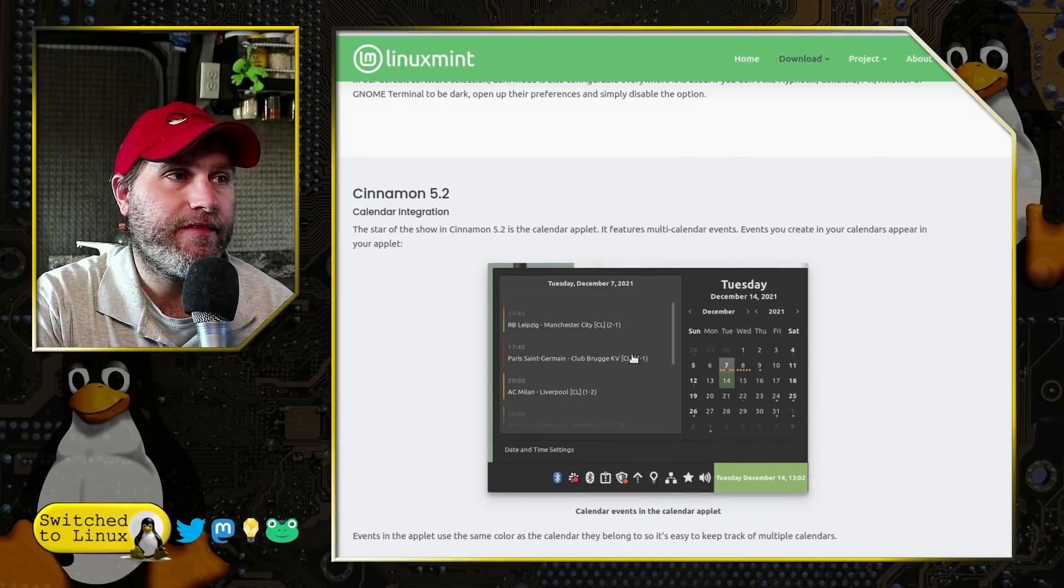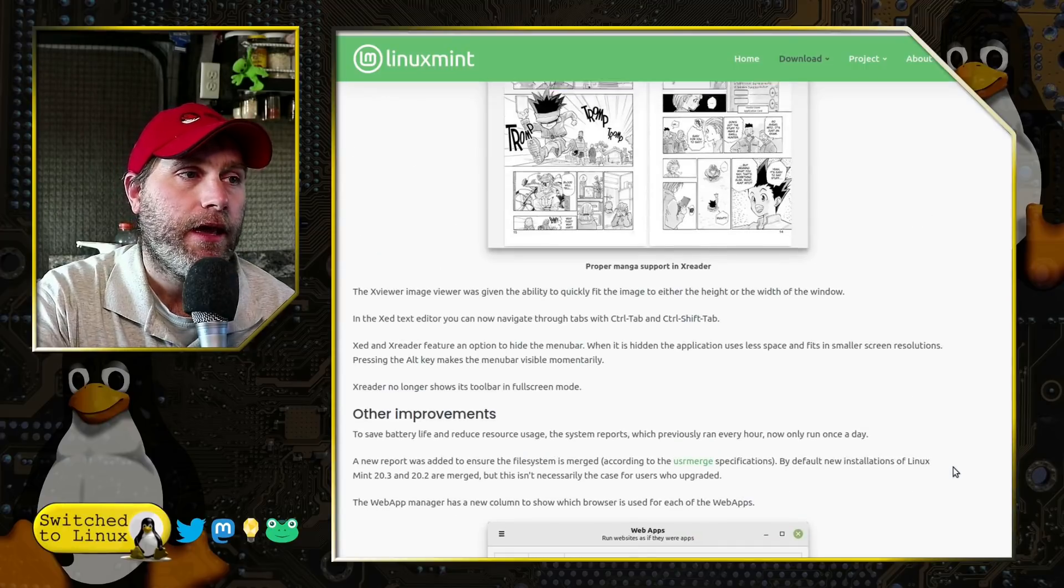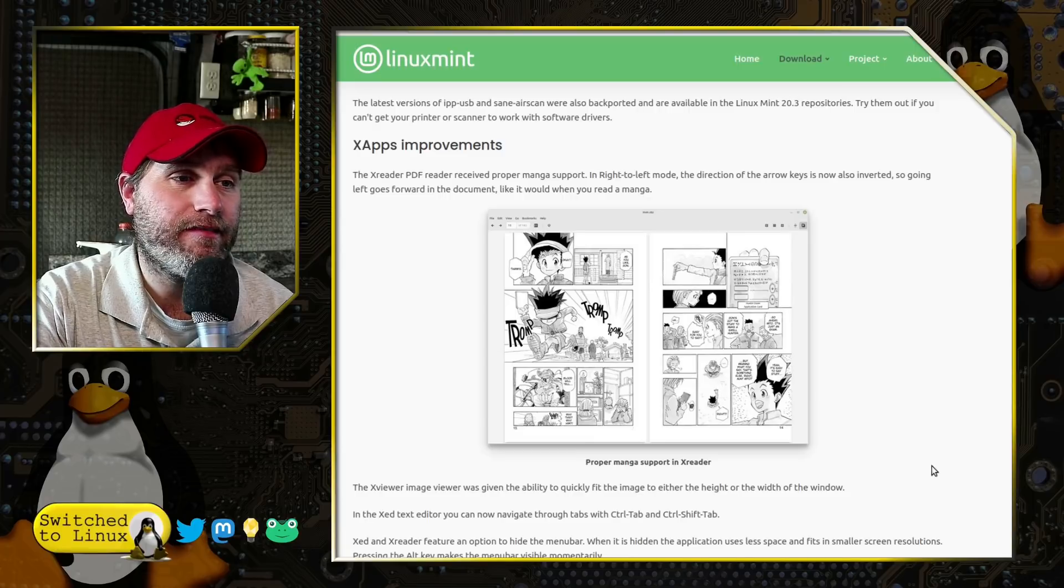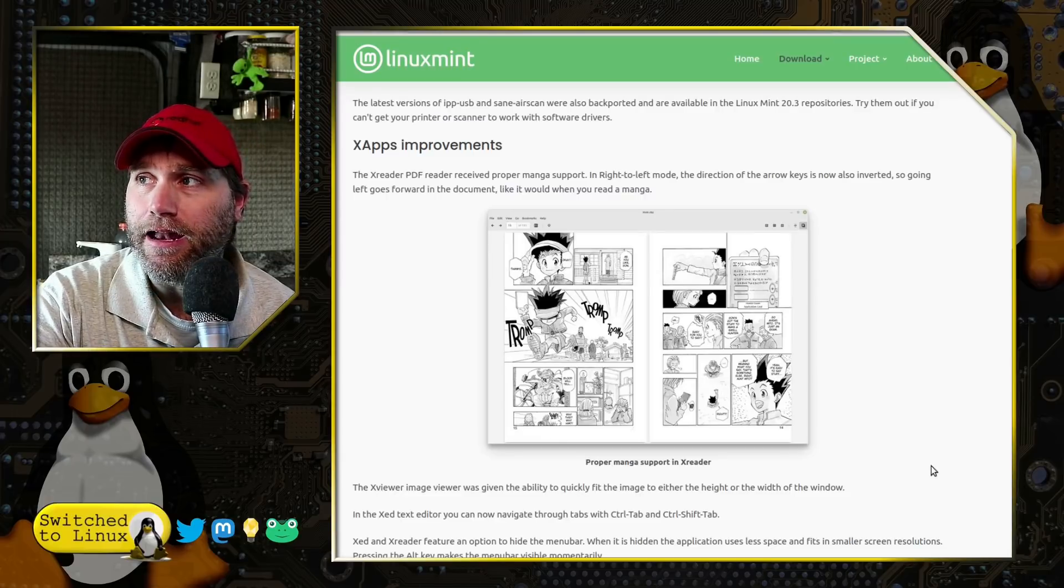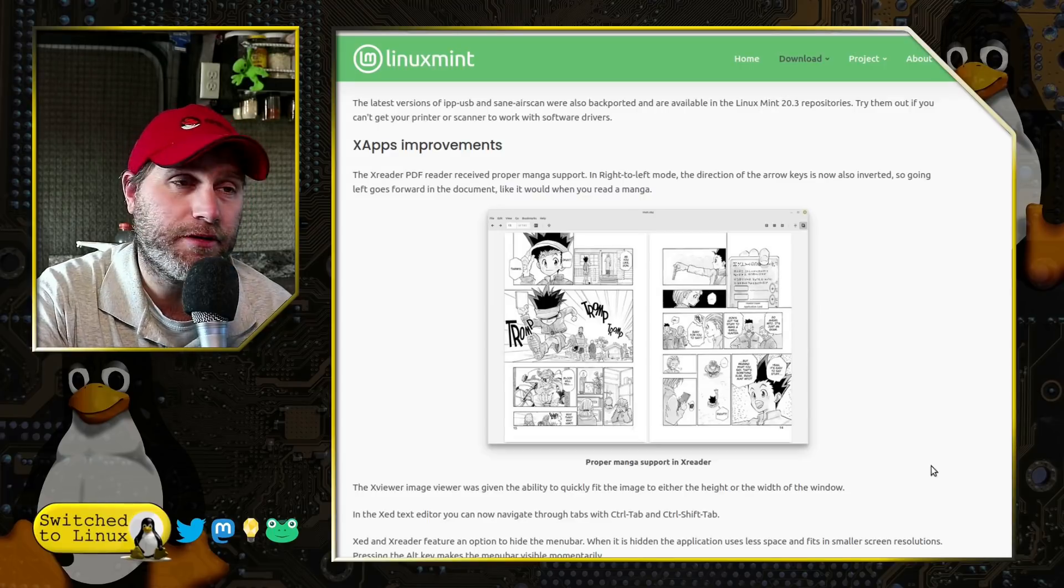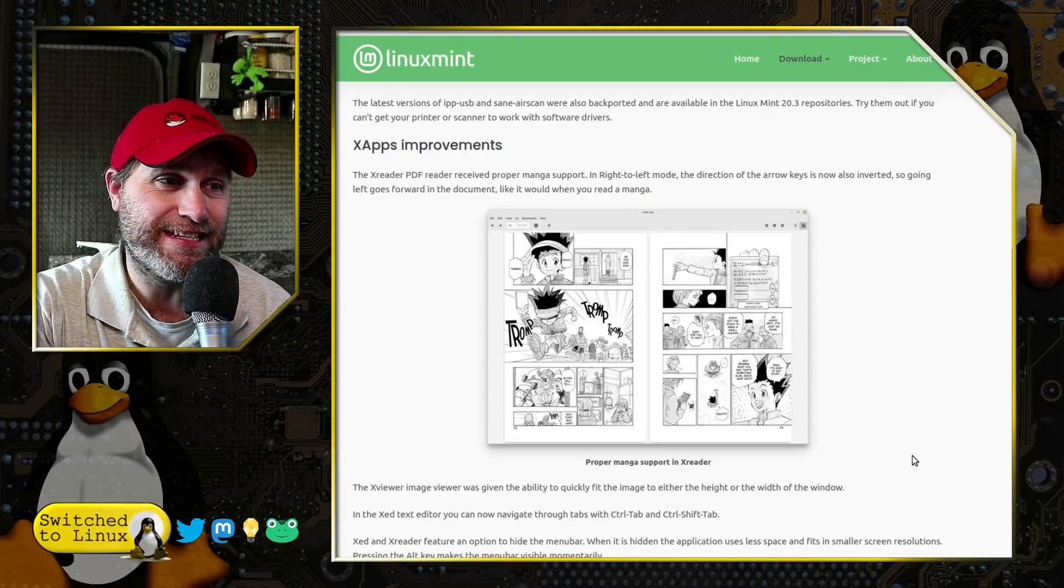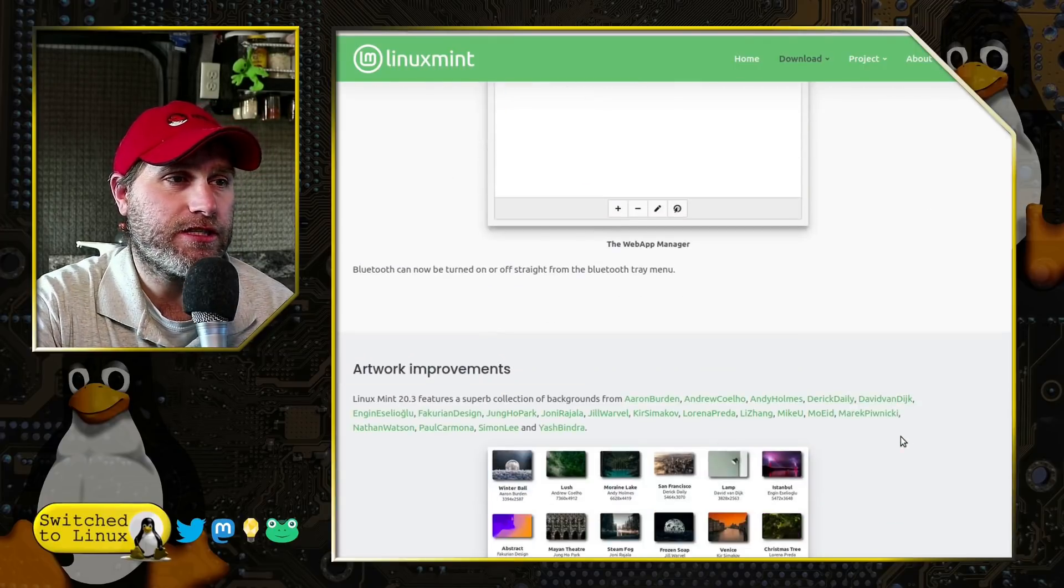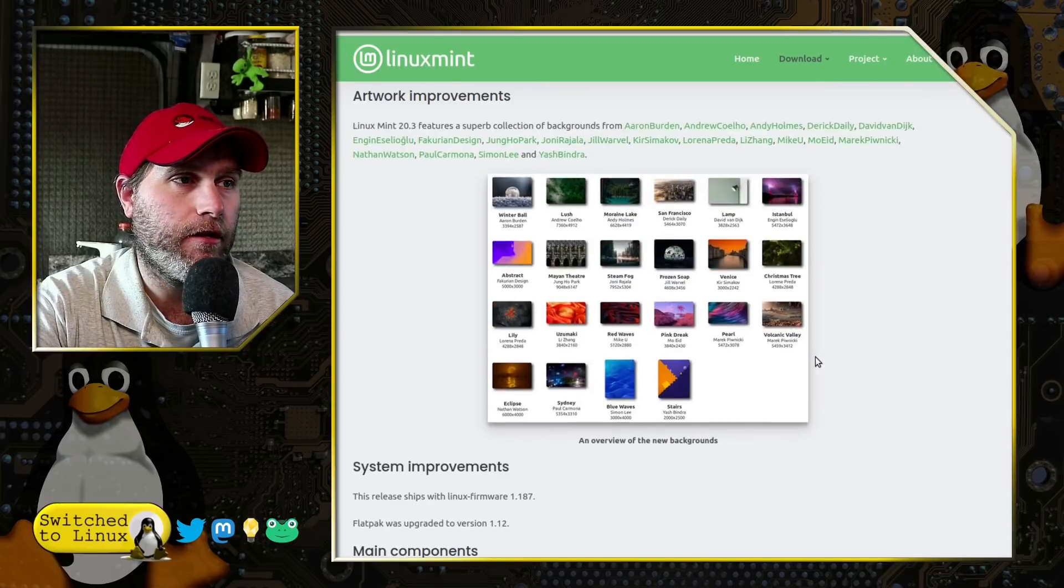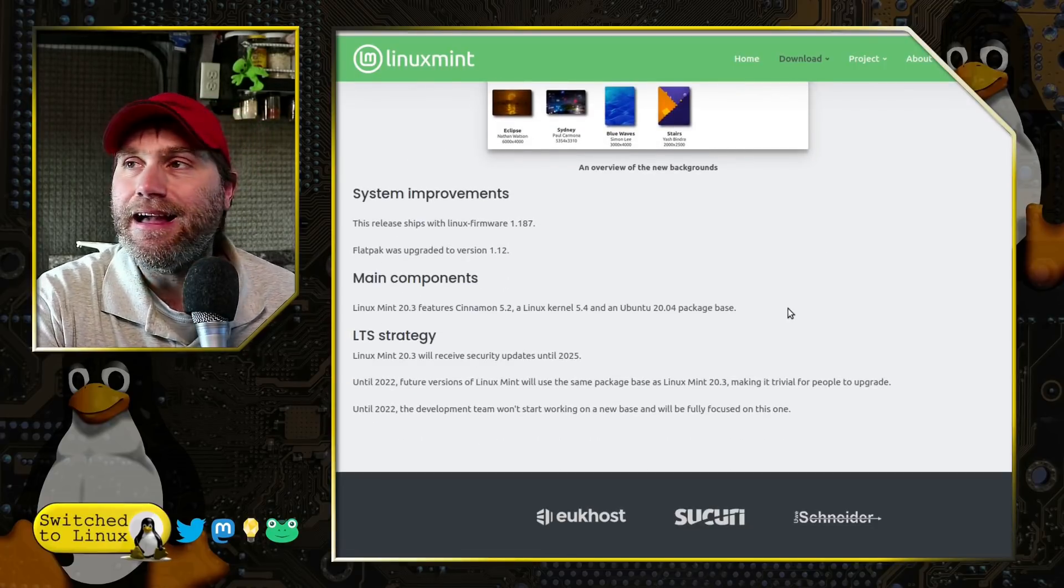And then Cinnamon 5.2 has some calendar implementation which is pretty good, and manga support. Anybody that likes mangas, there is now proper manga support in XReader. I'm going to have my friend upgrade because he reads mangas and I'm going to see how this works. And then just a few other random adjustments - Web Apps is going to tell us what browser and there's of course some new artwork and things like that.